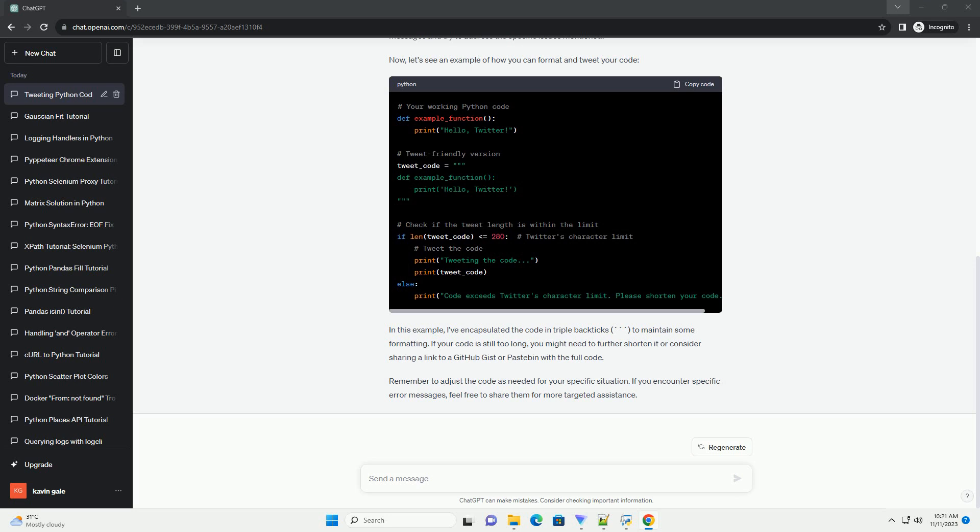Twitter might have issues with certain special characters in your code. Check for any characters that might be causing problems, such as emojis, non-standard quotes, or uncommon symbols. Replace them with standard ASCII characters.